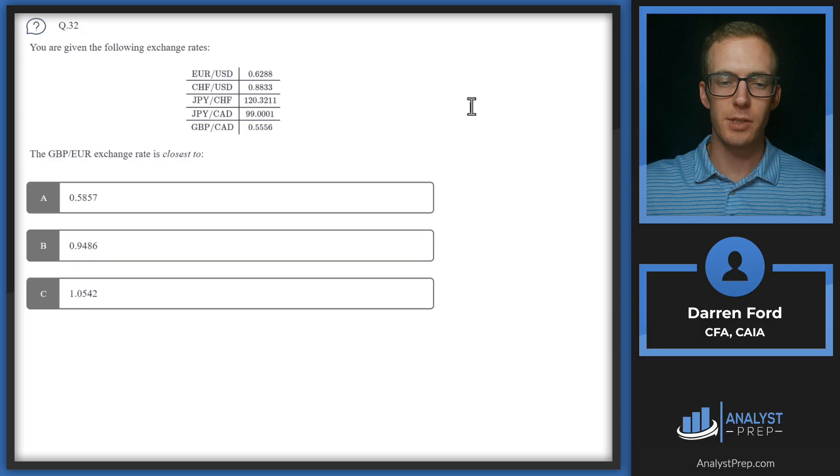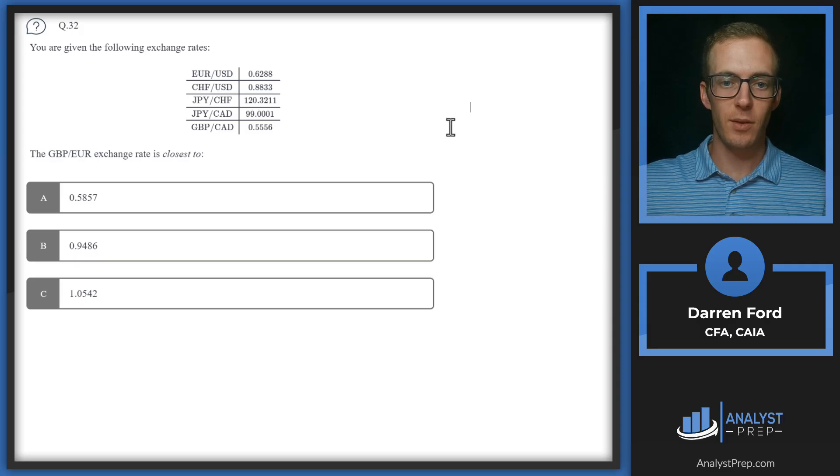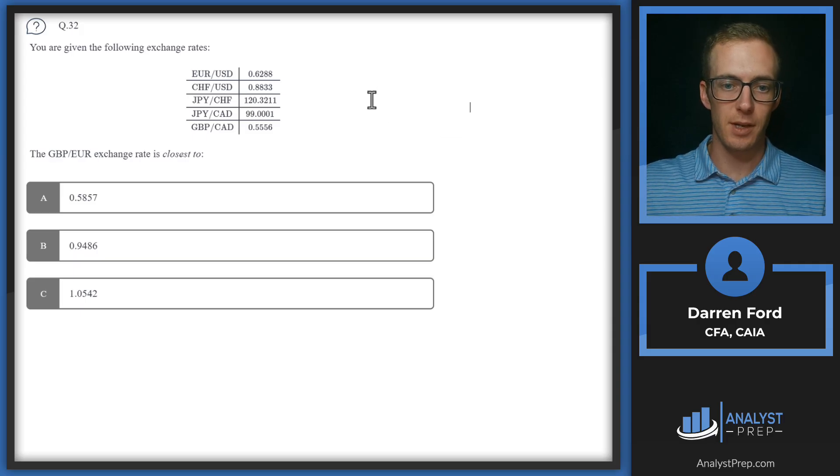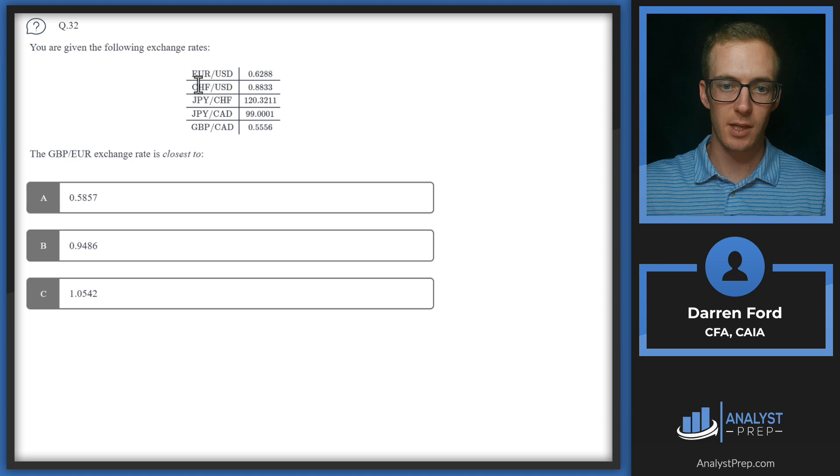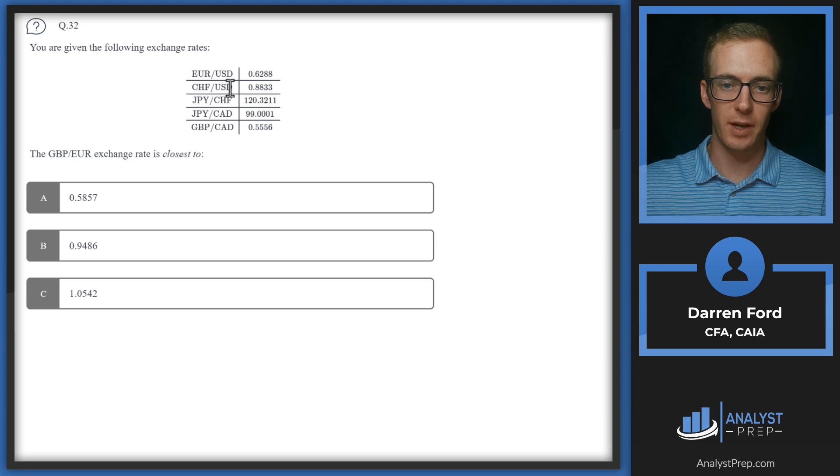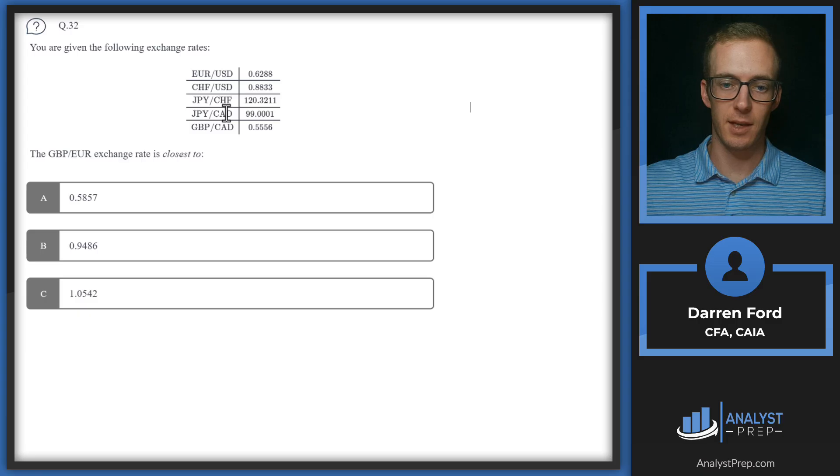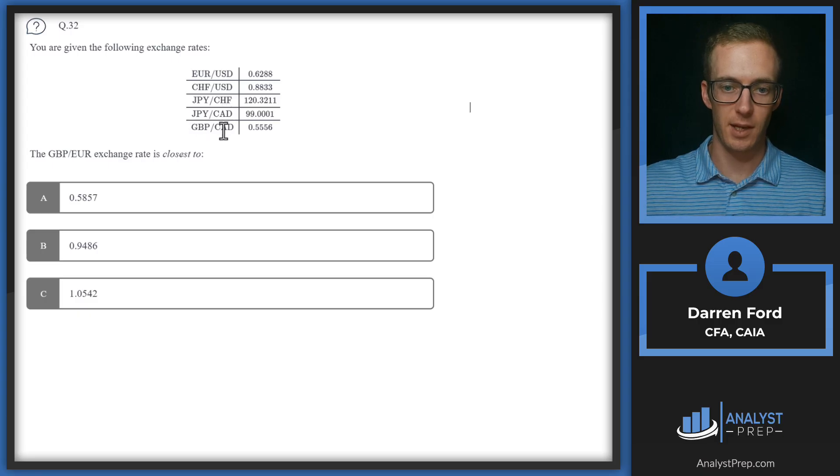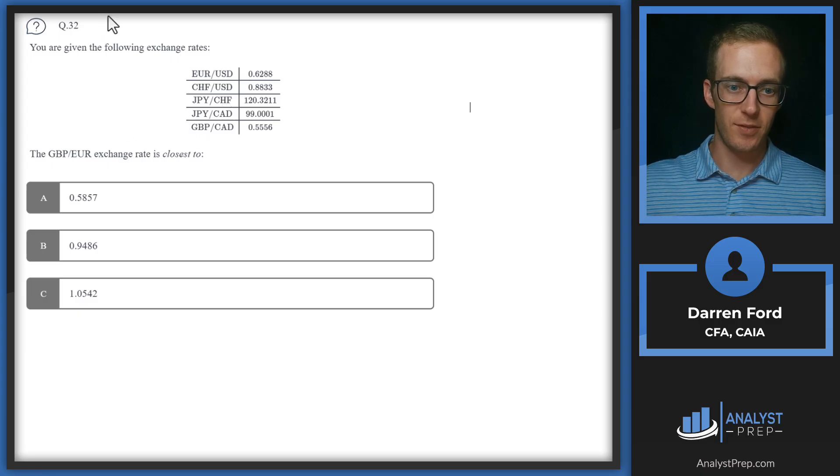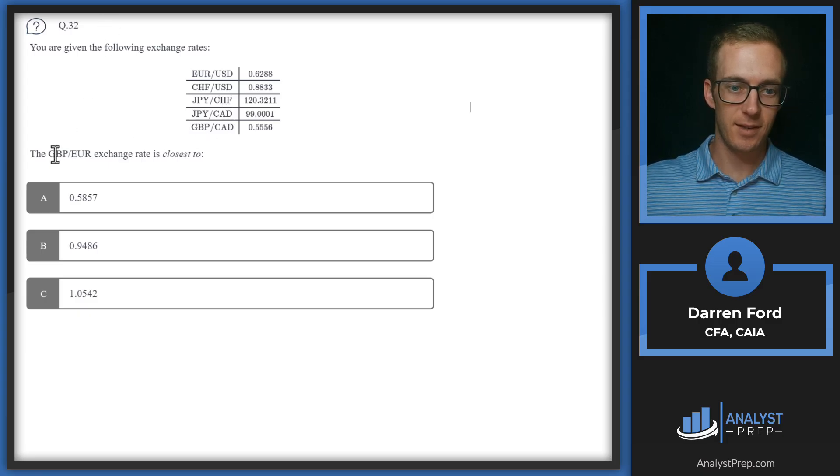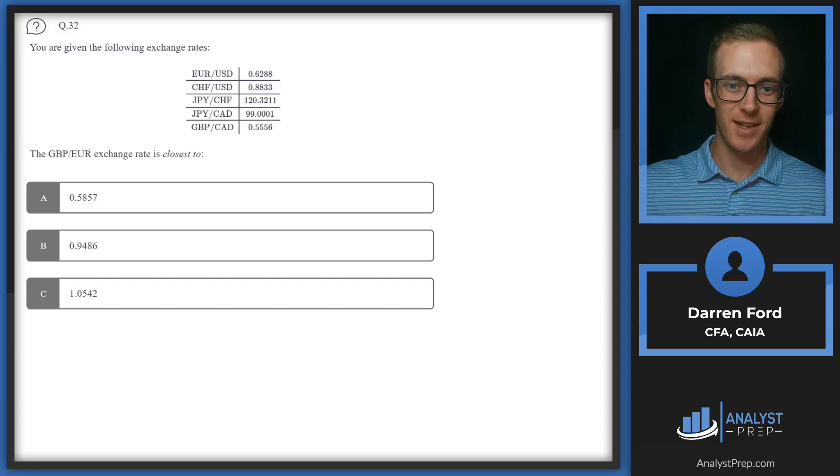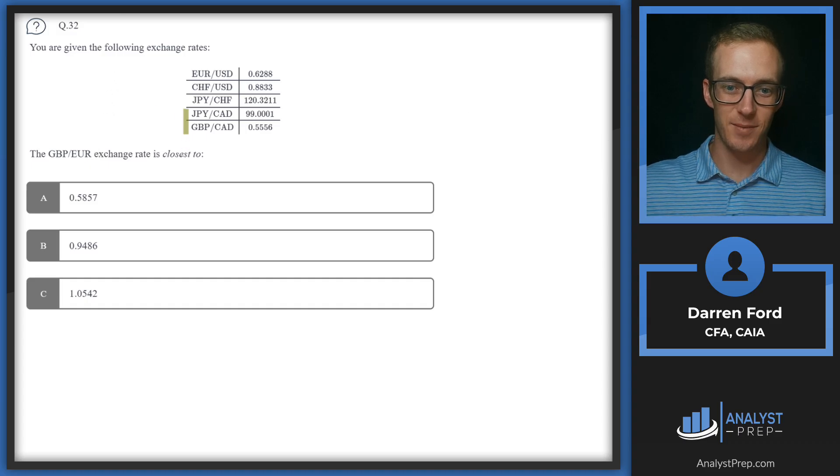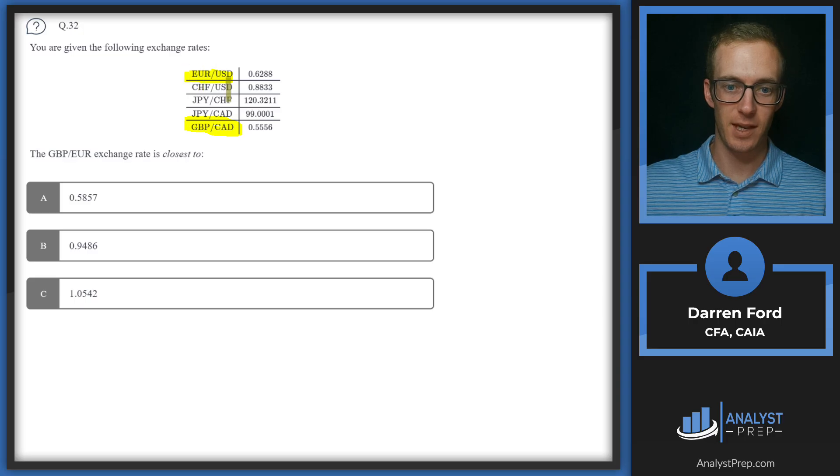Question 32, you are given the following exchange rates. So we've got euro USD, Swiss francs USD, yen Swiss francs, yen Canadian, and pound Canadian. And we need to find pound euro. So we've got pound all the way down here, and we've got euro all the way up here, and we need to end up with pound euro.